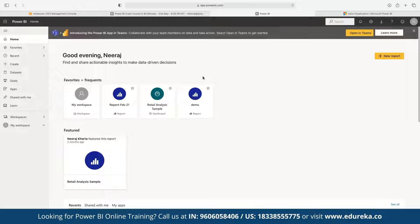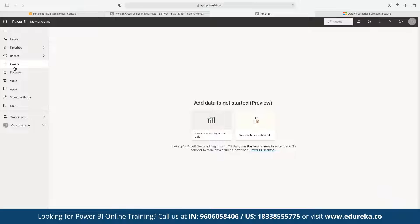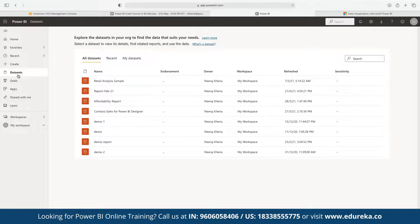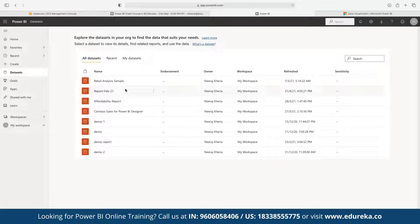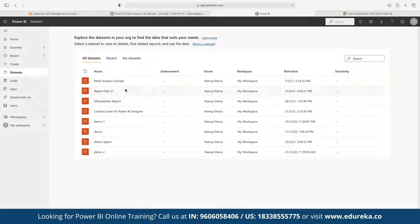To get started with Power BI, click on 'Create' and then choose your data set. You can see data sets for reports already published to the Power BI dashboard. If you want to work on your own data, you can include other components — for example, uploading your own data set in Excel format or other formats, or integrating with other dashboards.